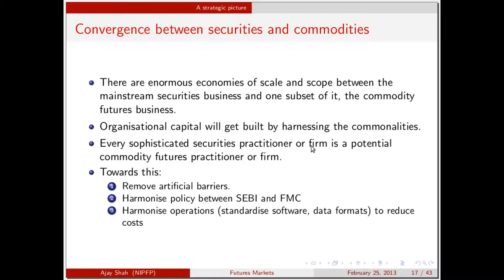For example, the incredible capabilities at NSE on algorithmic trading should just come effortlessly into this field — we should not wait 20 years for this field to get into algorithmic trading. Towards convergence, we should remove artificial barriers between the two fields and have greater harmonization of policy between SEBI and FMC. We should harmonize operations at the level of software and data formats. Every securities firm has a back office, and the back office for a securities exchange is no different from that for a commodities exchange — standardizing file formats gives us economies of scale and scope.